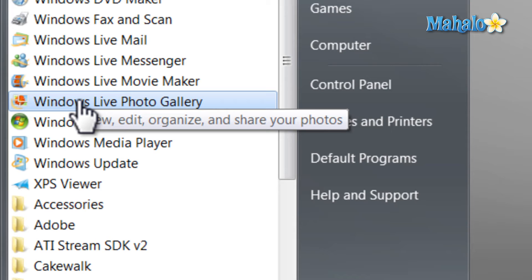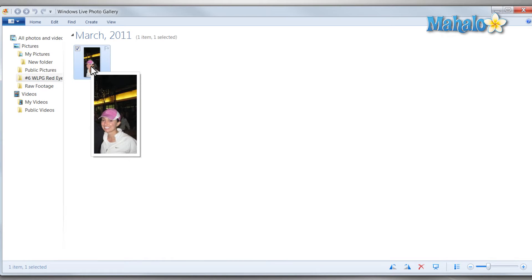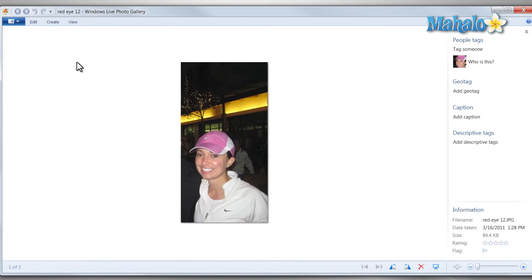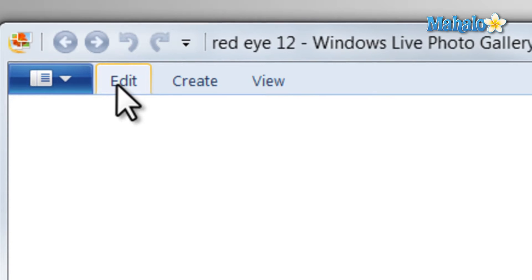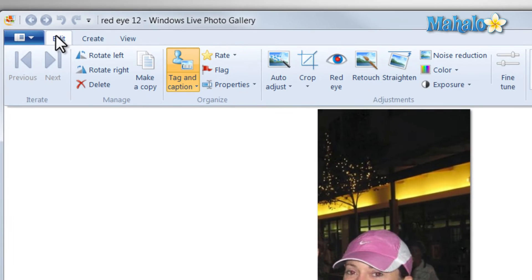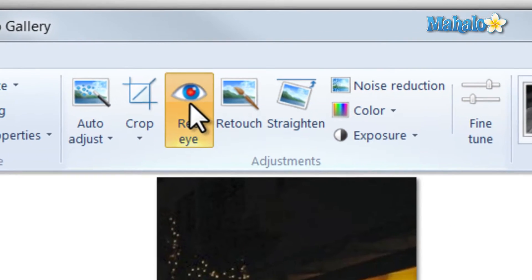Simply click on Windows Live Photo Gallery, then just double click the photo you'd like to edit. Then from here, we just click on the Edit tab at the top, then simply click on Red Eye.